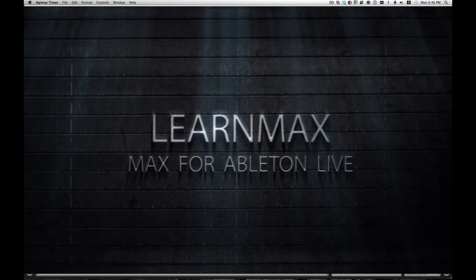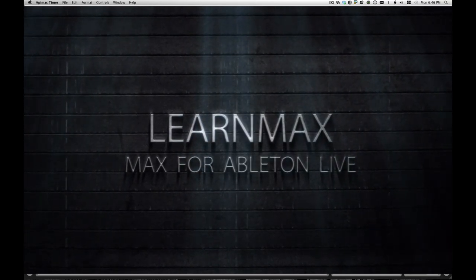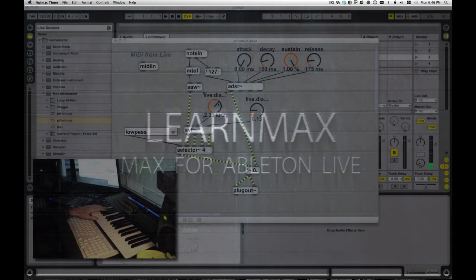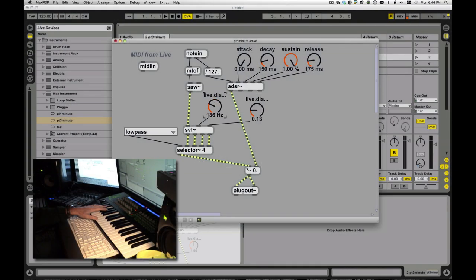Hey everybody, it's Eric at LearnMax again, and I'm here with another Synth in Minutes, or Max in Minutes.